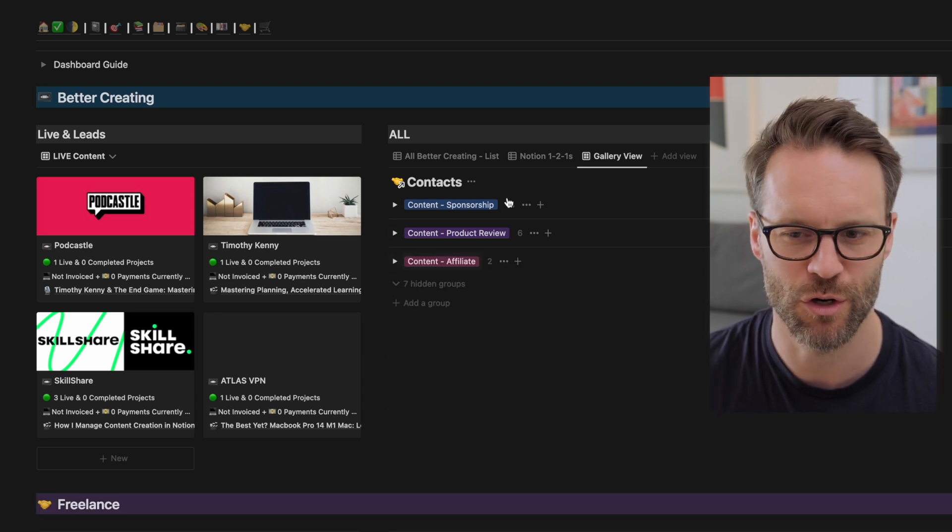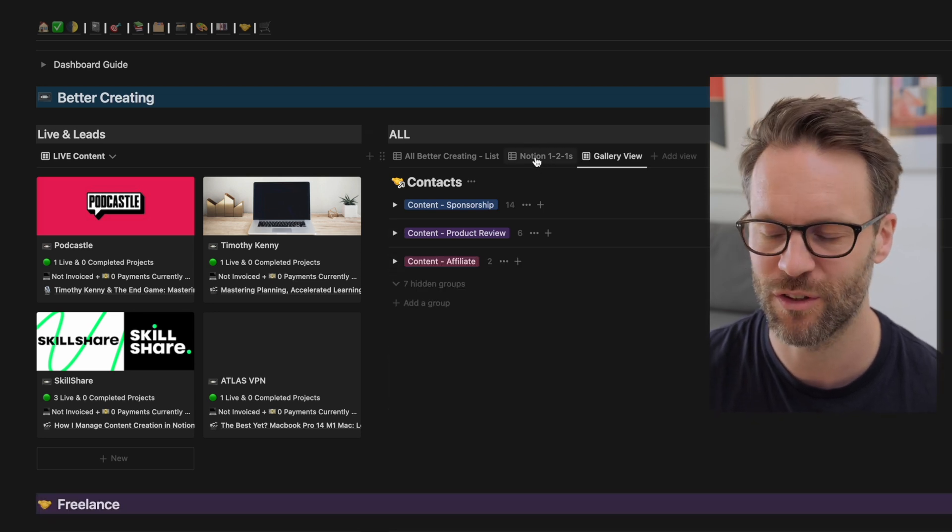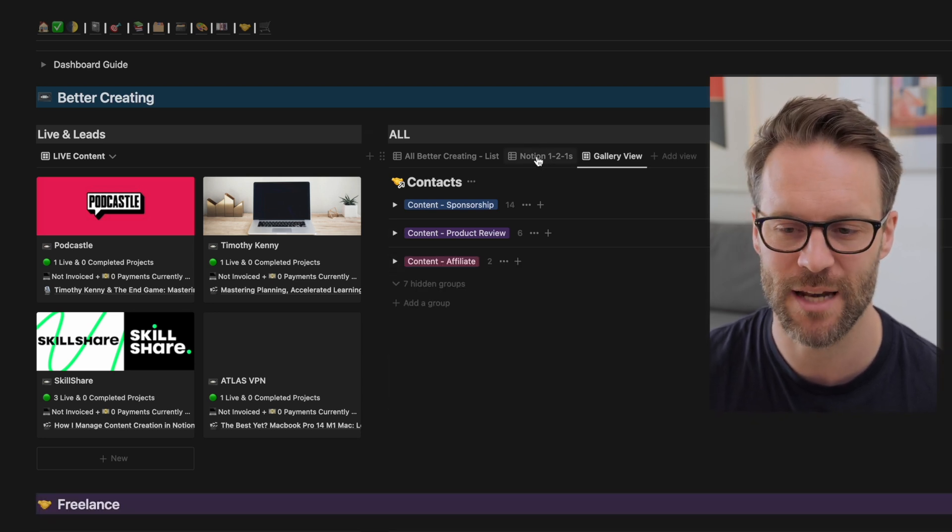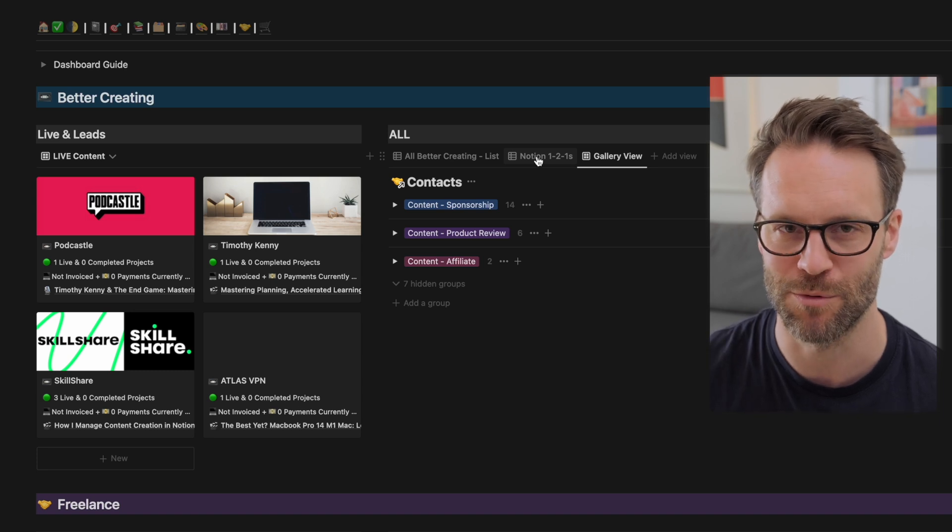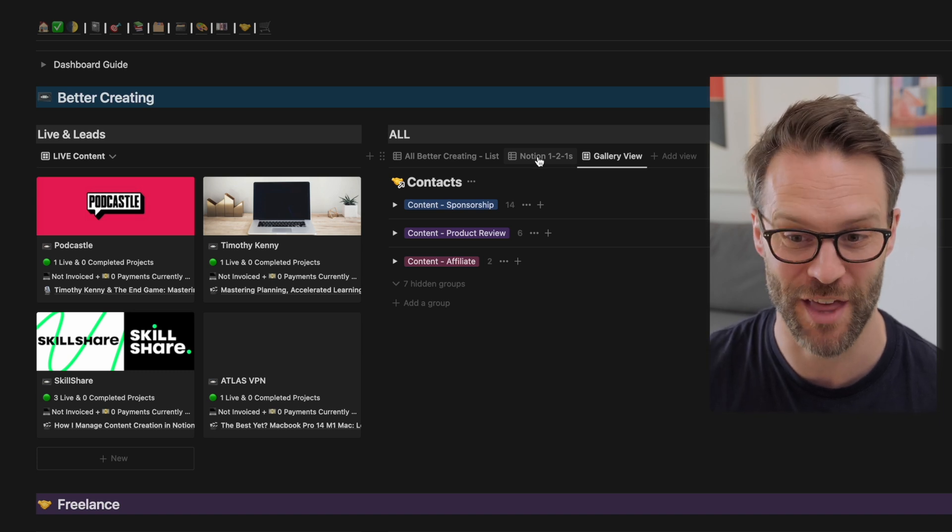I've also got Notion one-to-ones because I'm starting to look at doing some consultancy. I'm not going to show you other people's details though. And then of course there's also my business stuff and my personal stuff down the bottom, which I'm skimming over because it's kind of private.